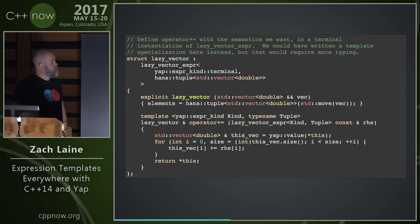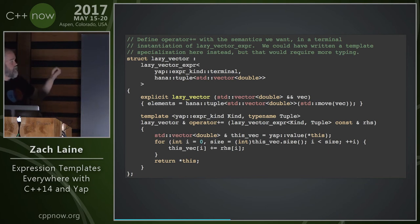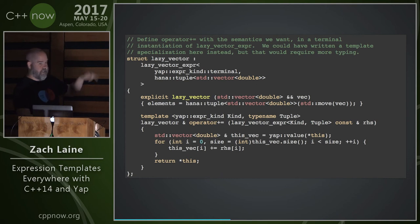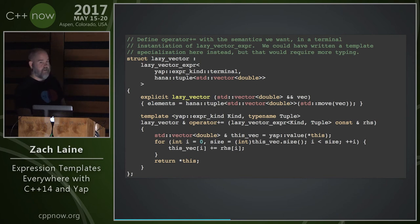A question from the audience: doesn't operator+= also apply to temporaries of lazy_vector? Yes, that's true — but it would be true of any non-expression-template type with a += operator. You could guard it with an lvalue-ref qualifier on the function if desired.